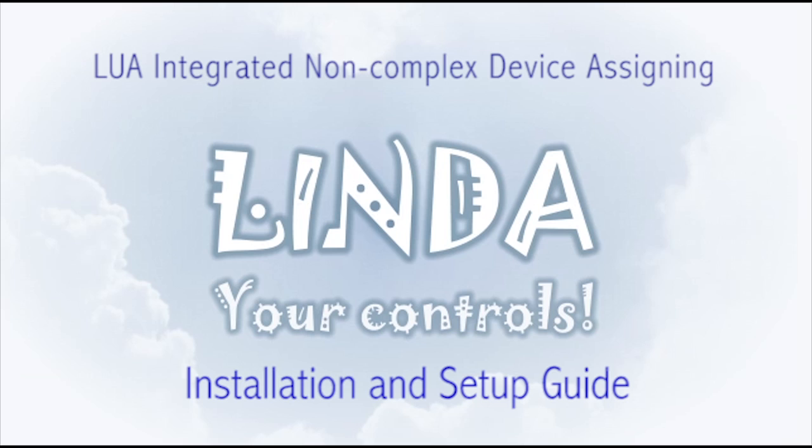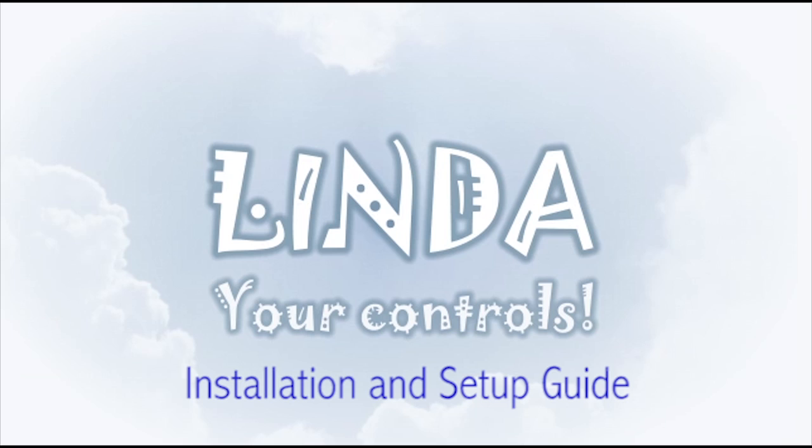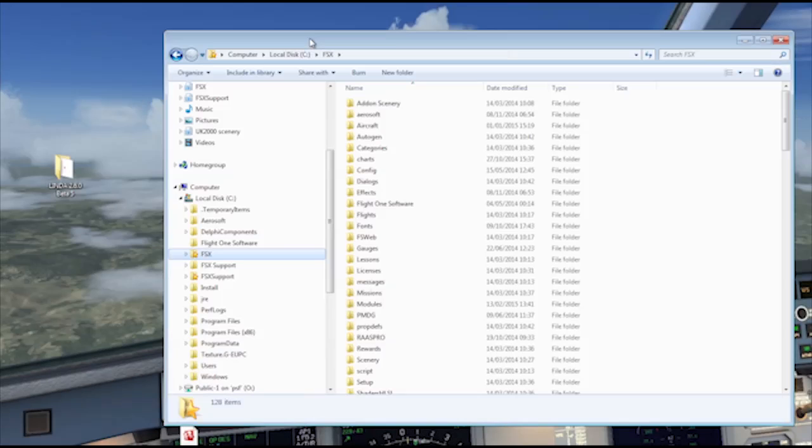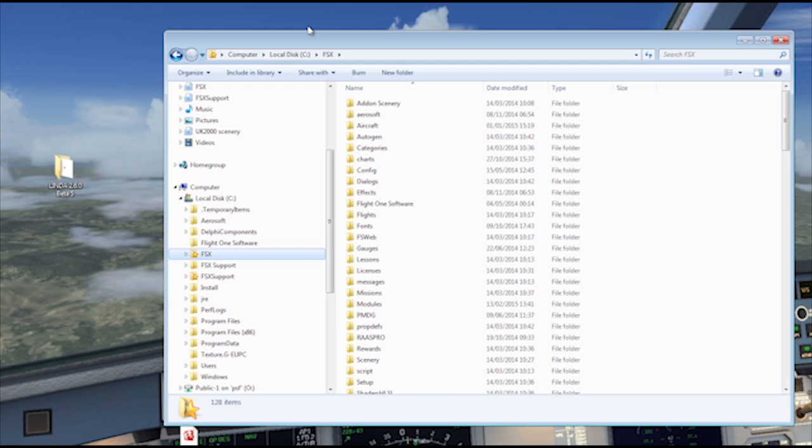Welcome to this short guide on installing and setting up Lynda. Lynda is installed in your main FSX or prepared directory. Ideally, this should be located in your root directory of your C drive.